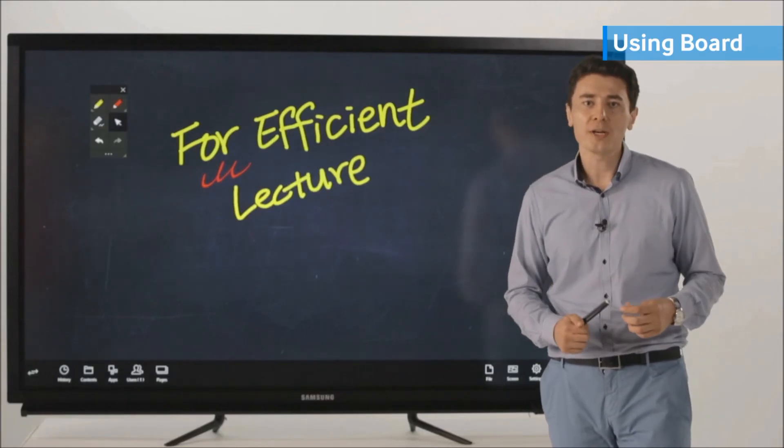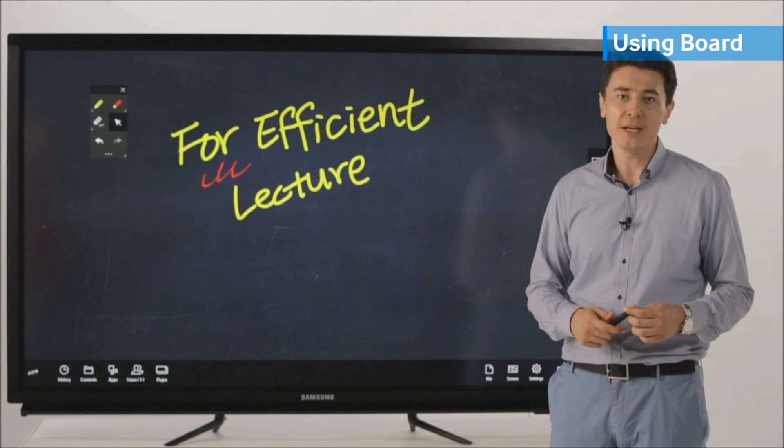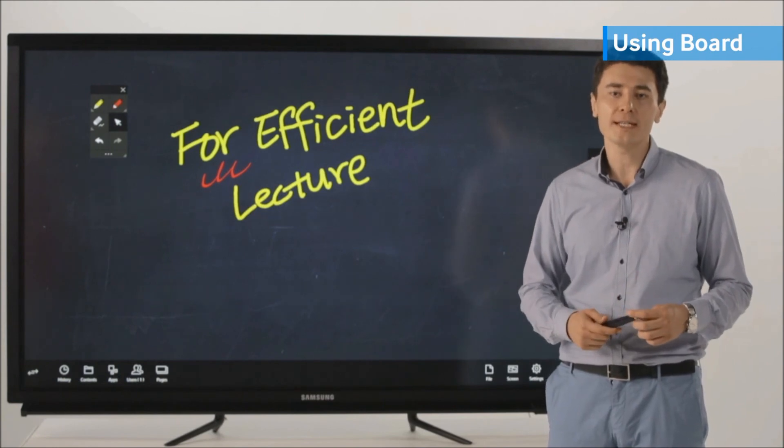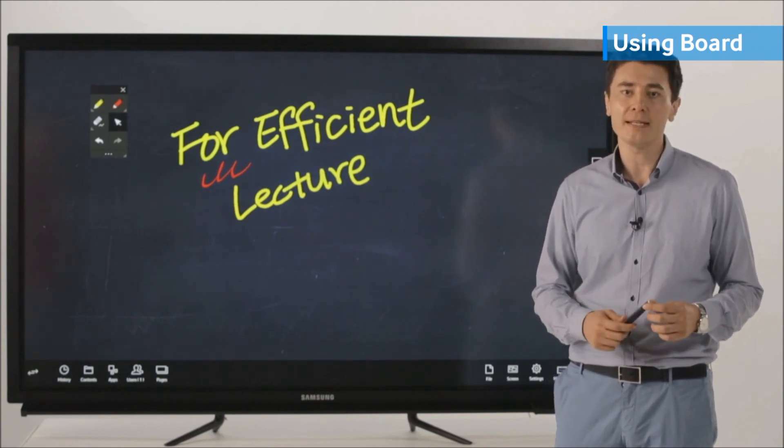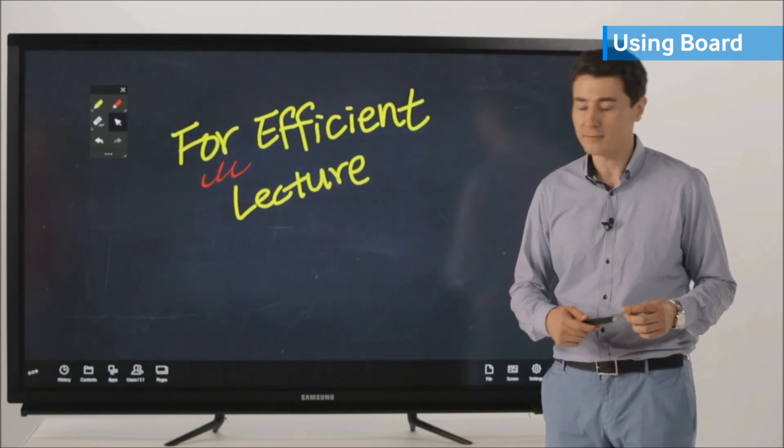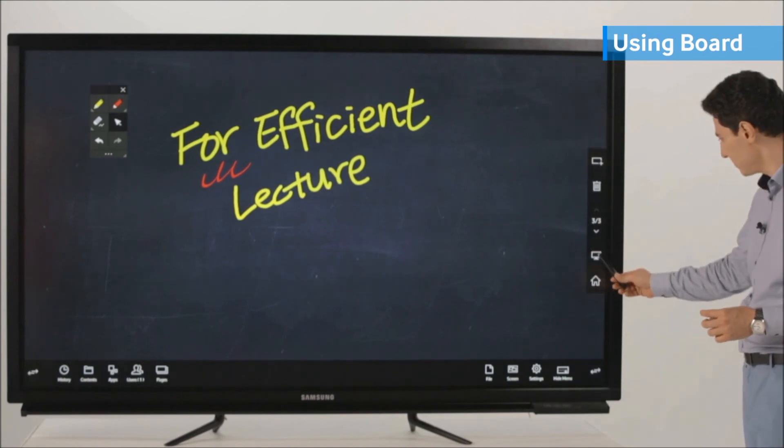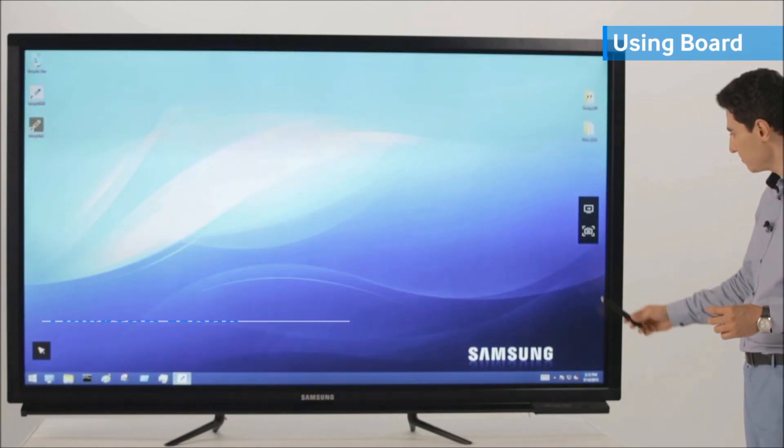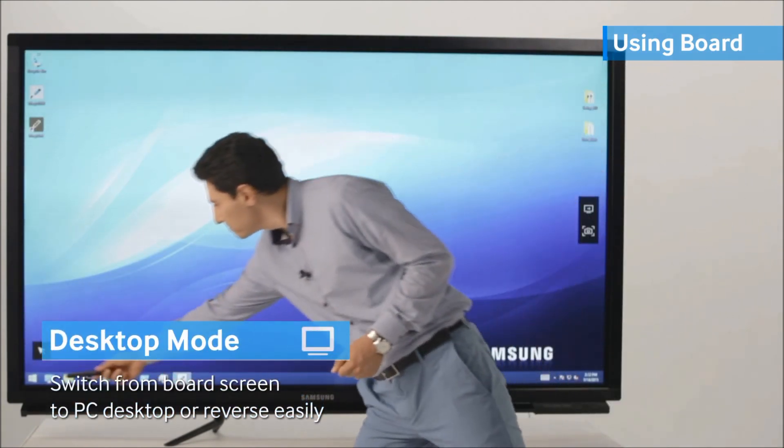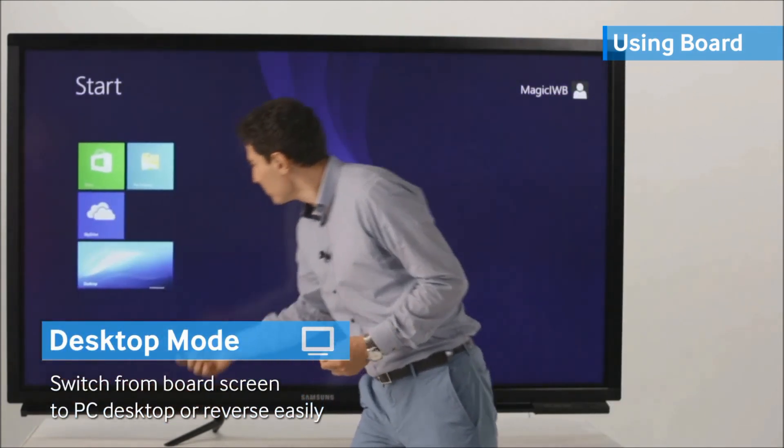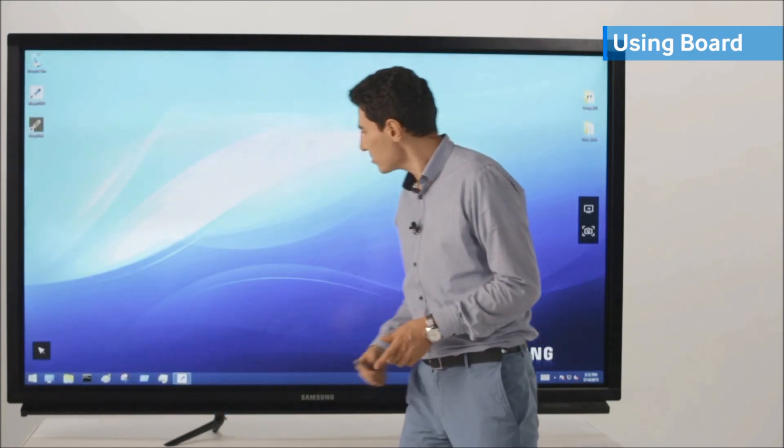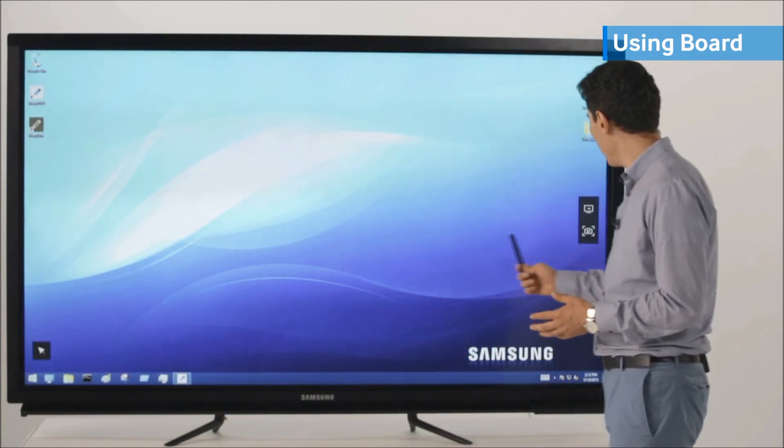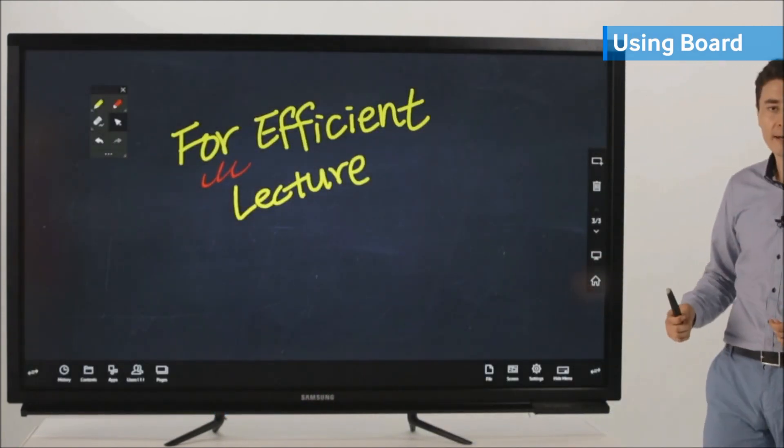Also, you can easily switch to desktop mode if you wish to display the whiteboard as your PC desktop screen. You can use your Windows and go back to whiteboard again.